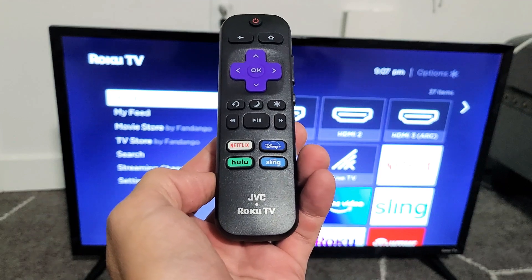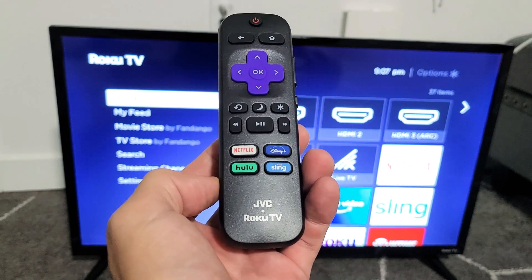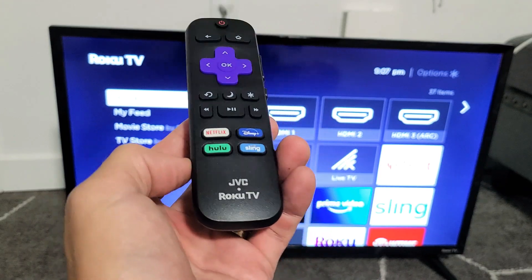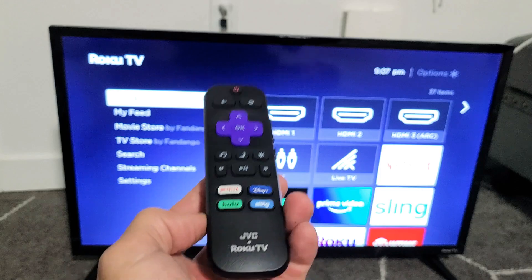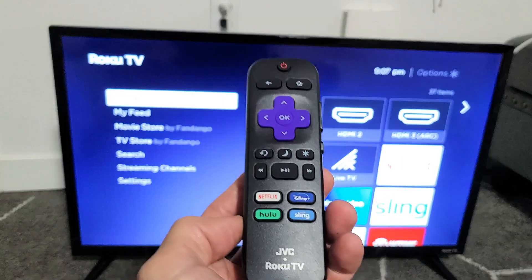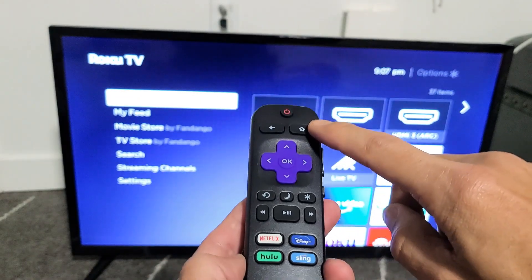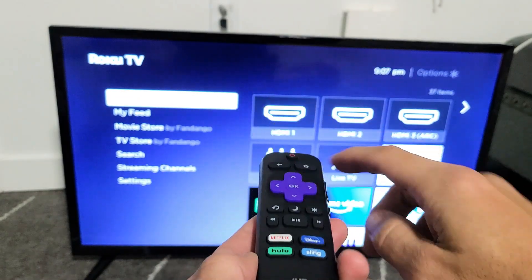I have a JVC Roku TV here. I'm going to show you how to add and delete apps. Very, very simple. So first thing is just tap on your home button on your remote.